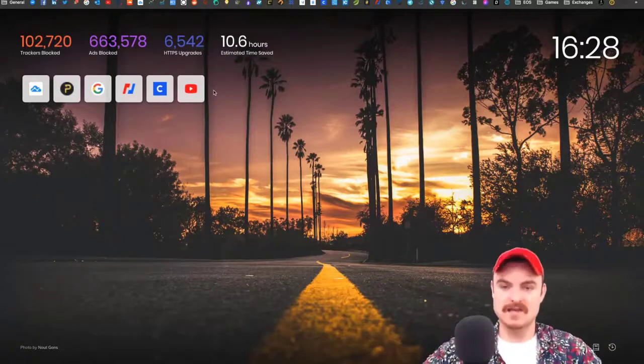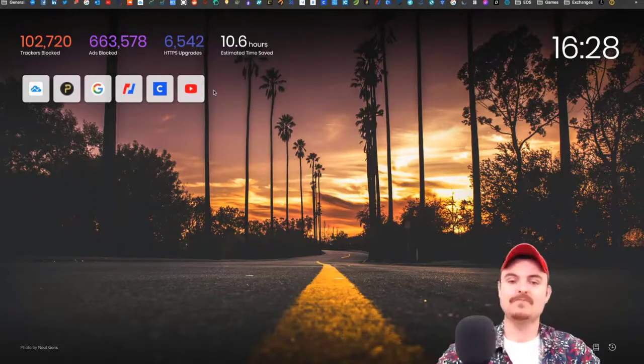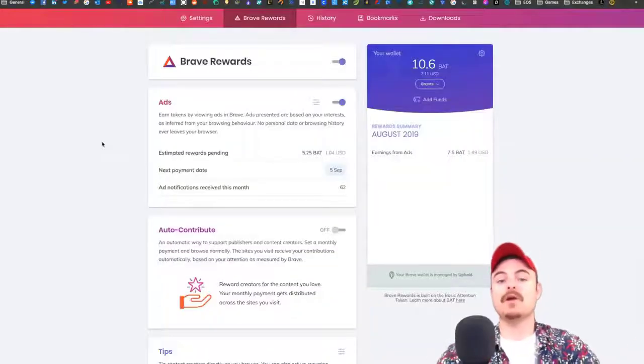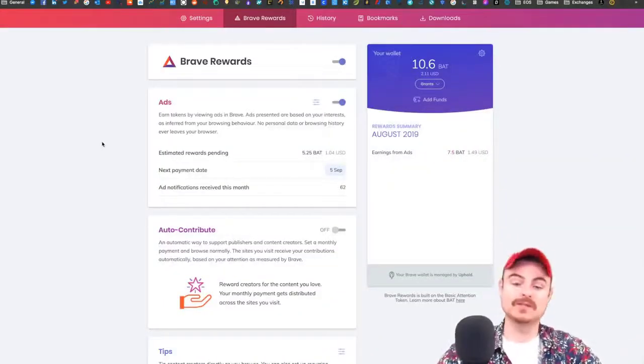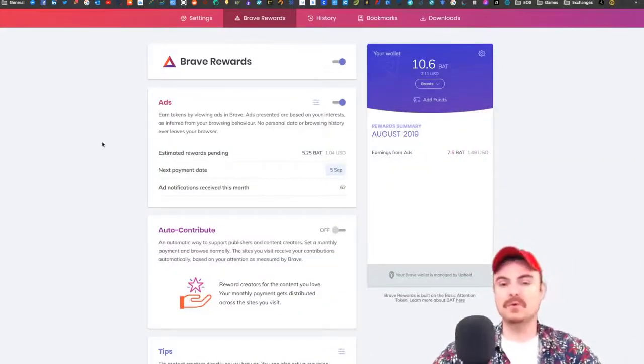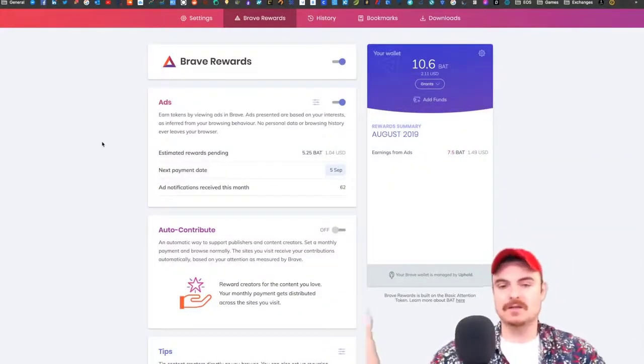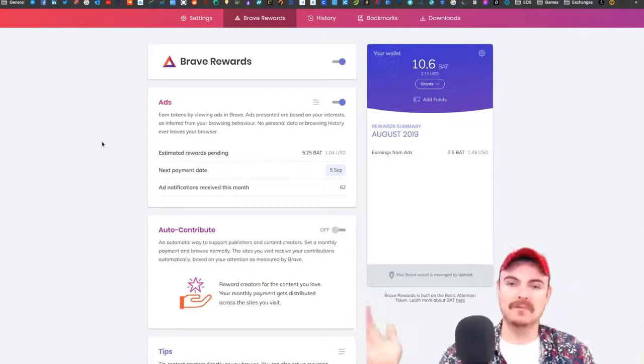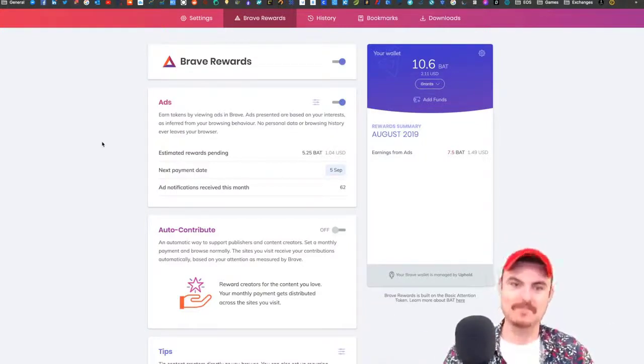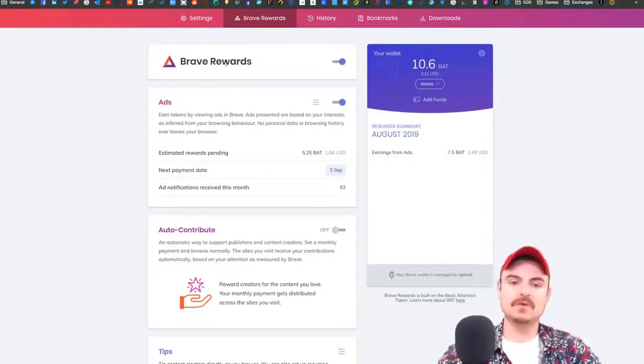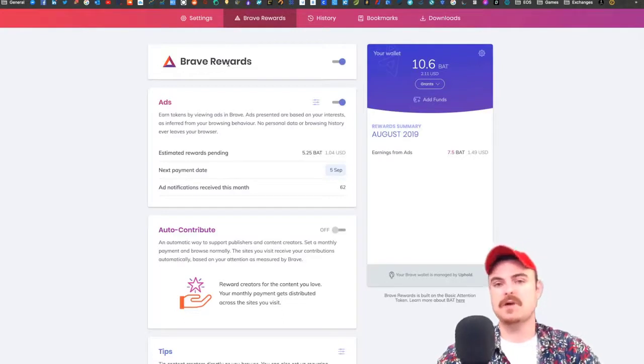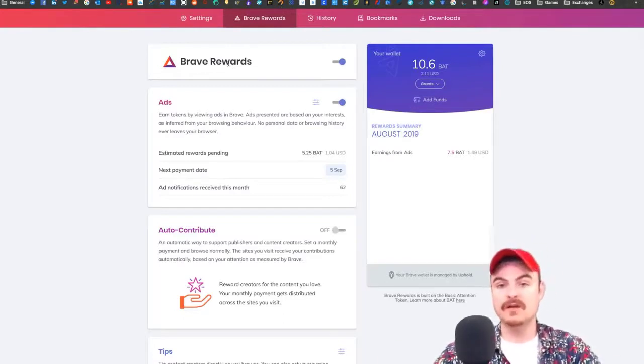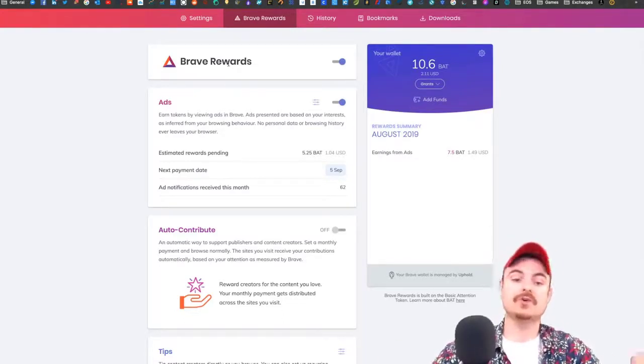Let's talk about Brave Rewards. This is endgame for me. I'm never going back to Chrome. Brave Rewards is a system where you can get rewarded for watching adverts.